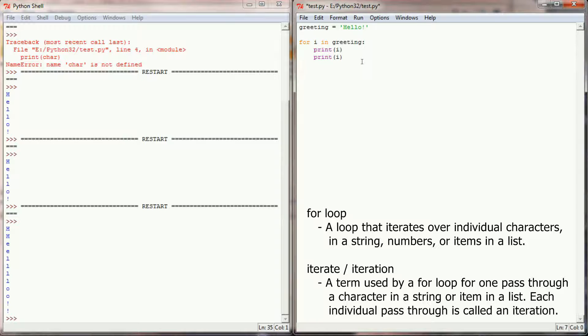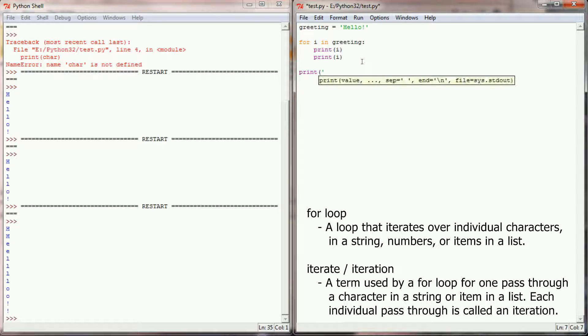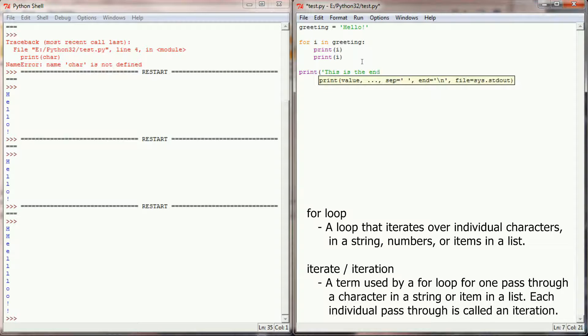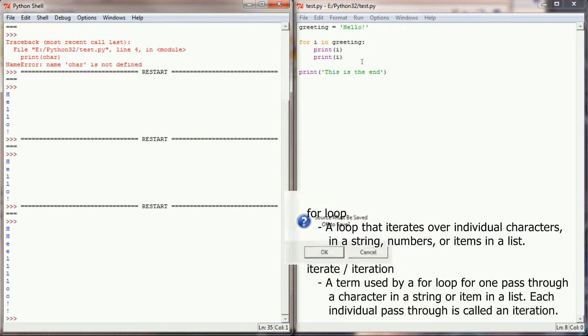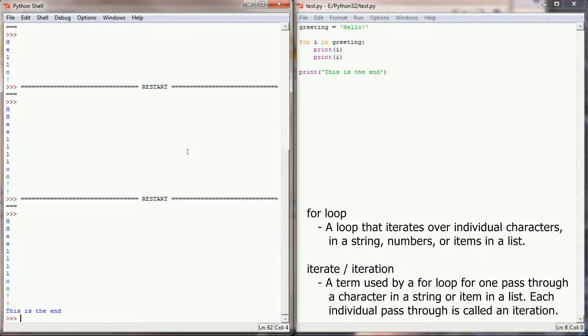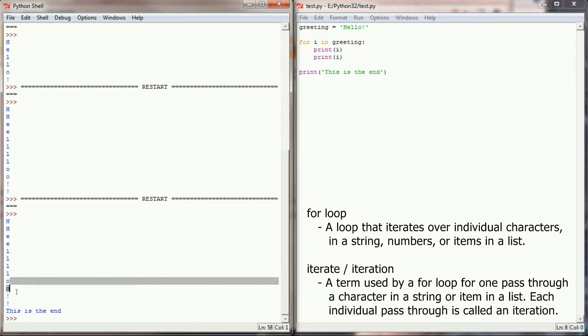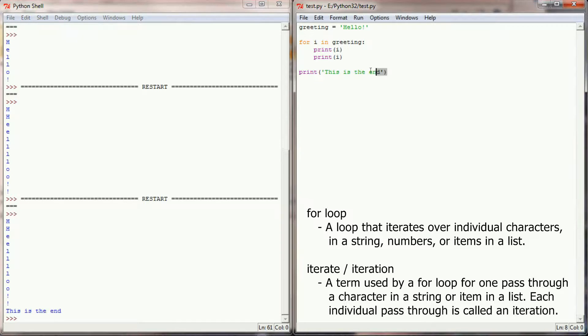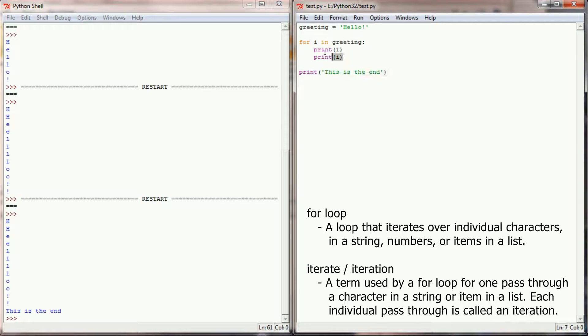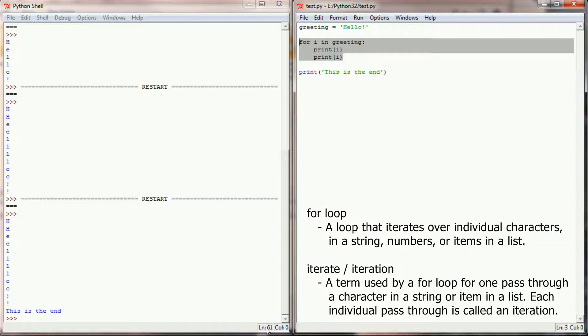At the end of my for loop if I print this is the end and run this program again, I'm getting two h's, two e's, all the l's, all the o's, the exclamation points, and then we're printing this is the end. And that's because this line of code won't execute until the for loop has iterated over the entire string.